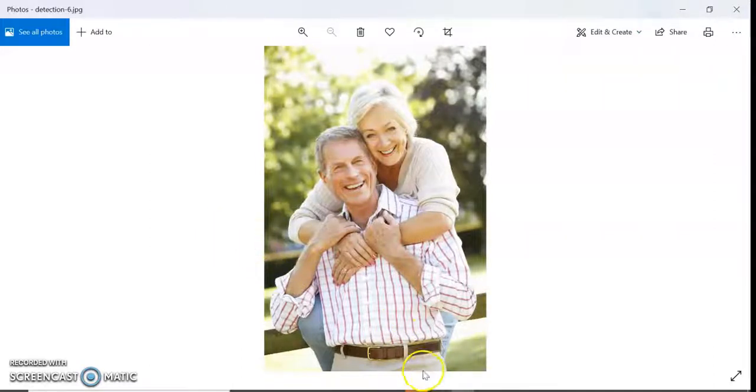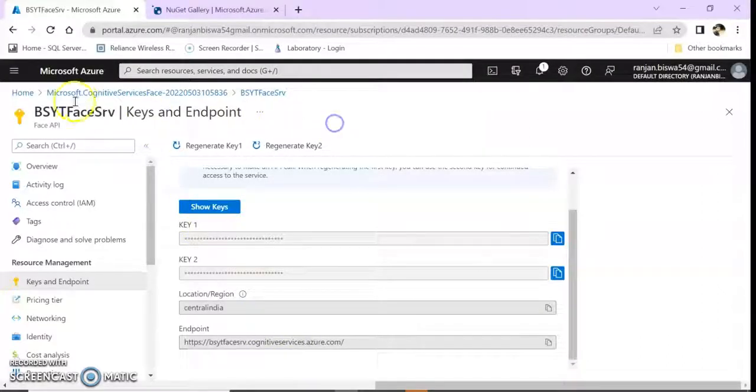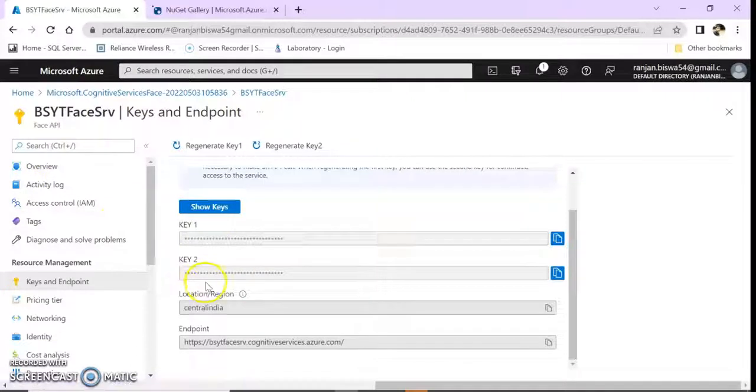Using Azure Face API we can implement this in our applications.